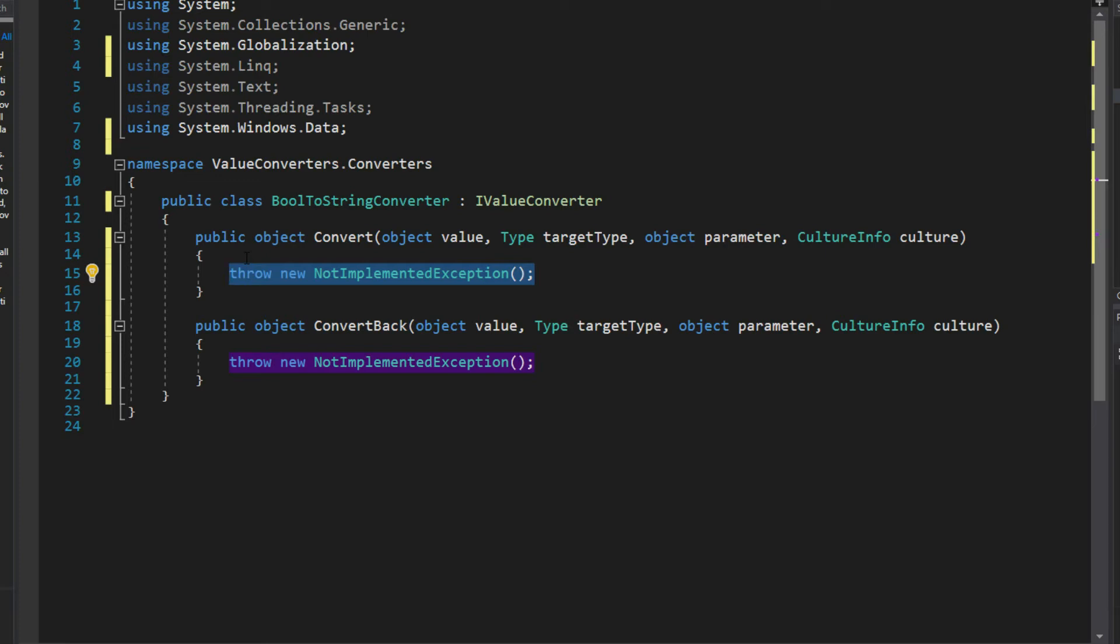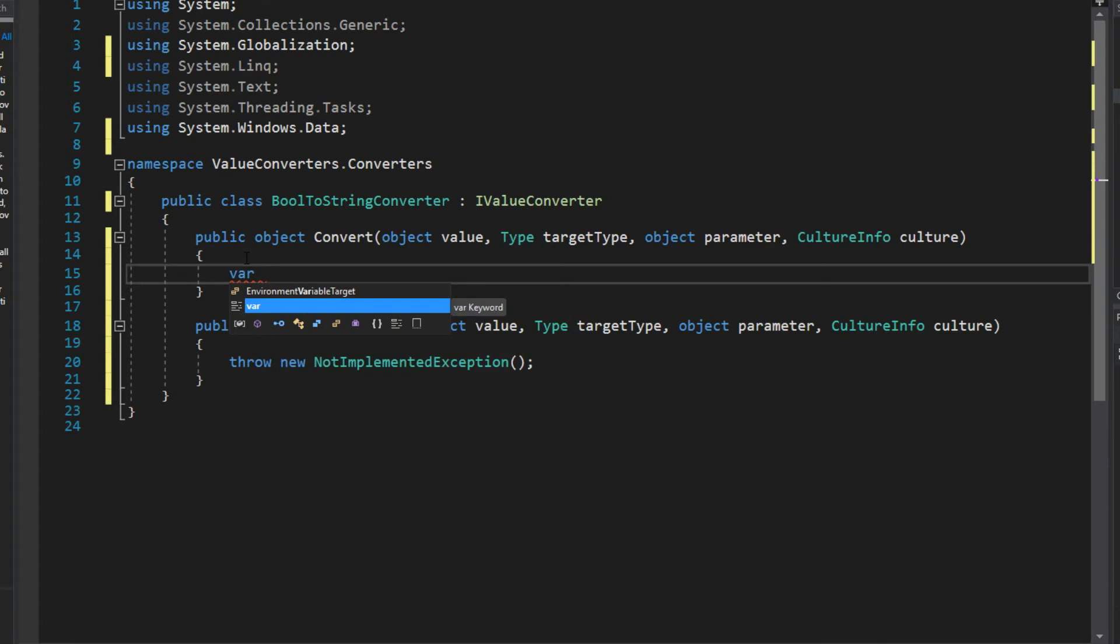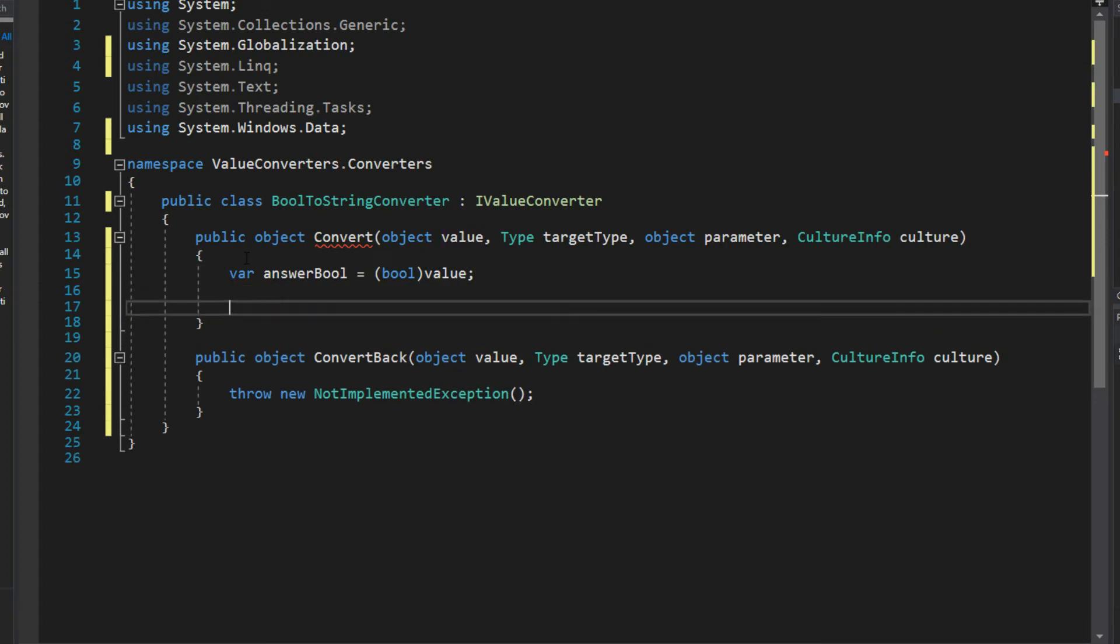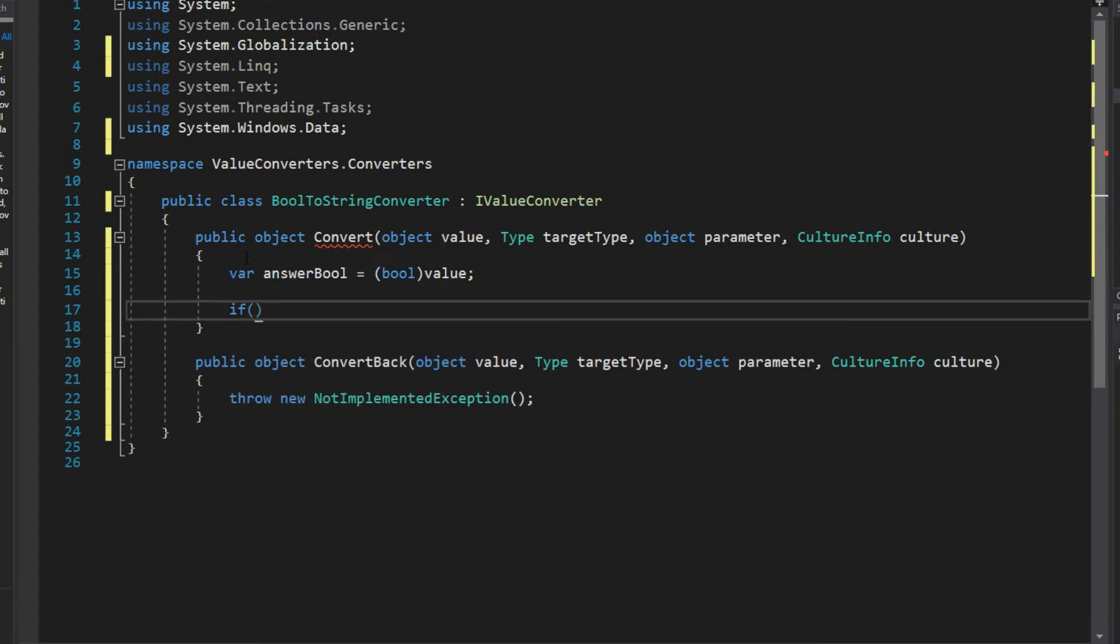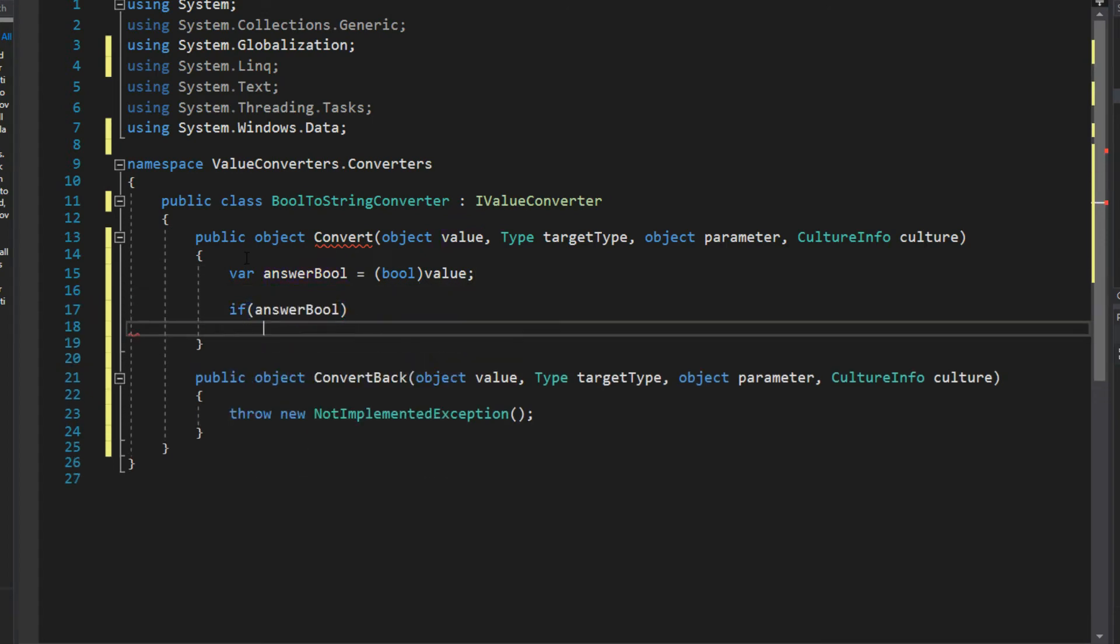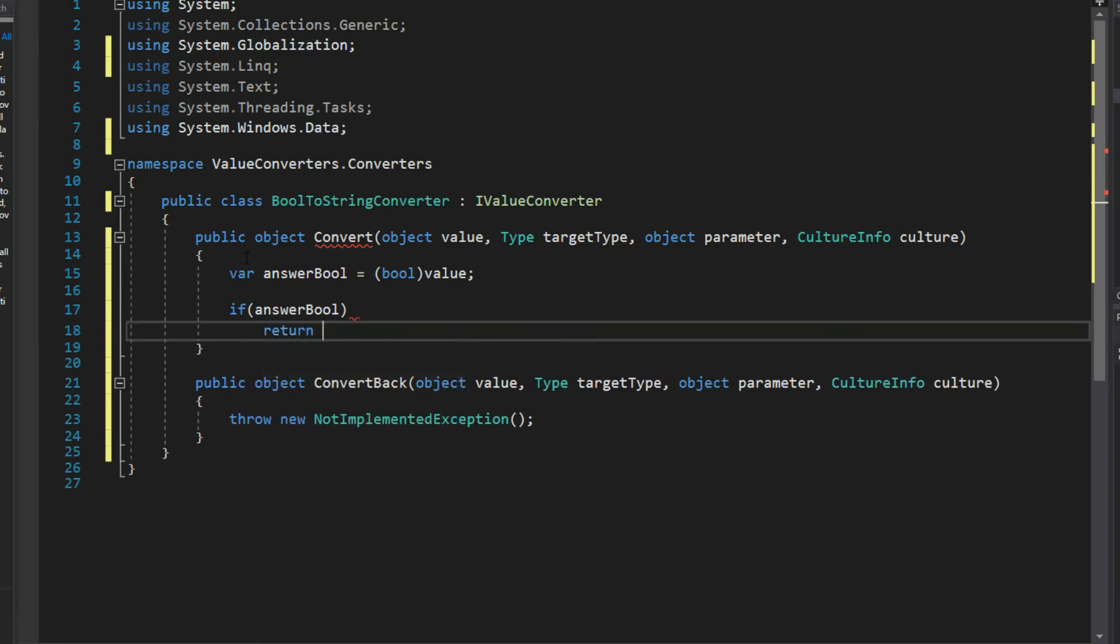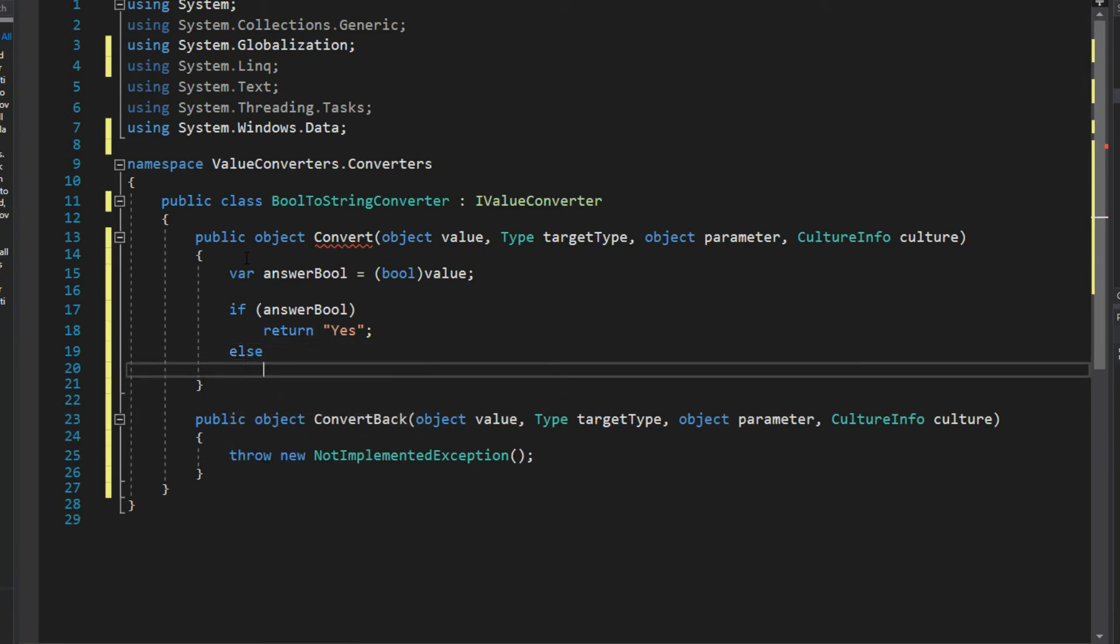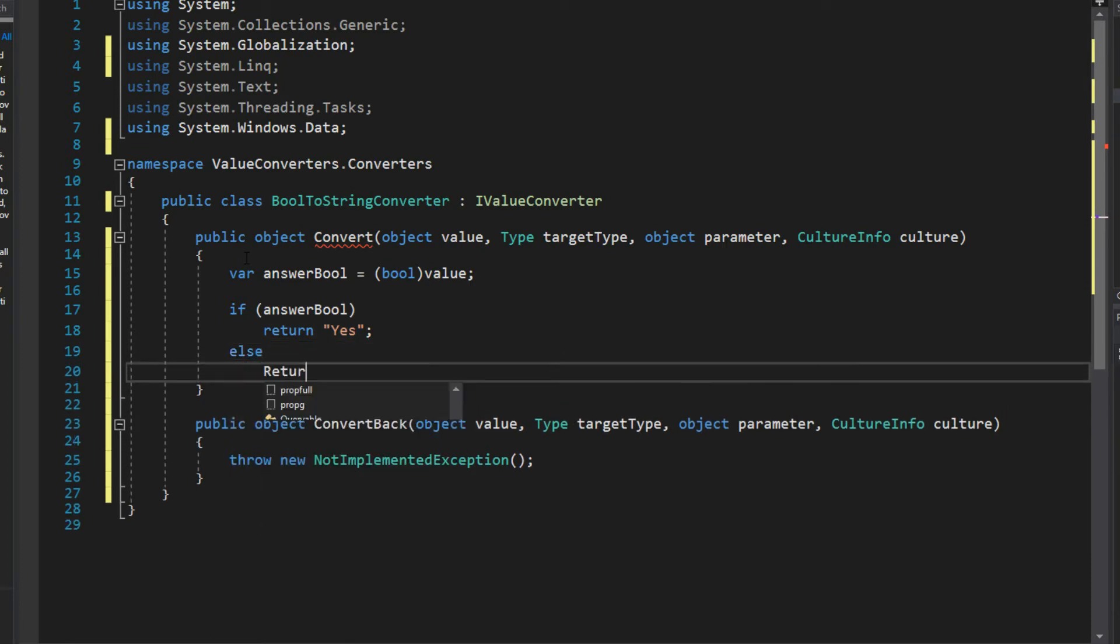First let's start with what we're familiar with. We're going to be sending it a boolean value and we want to return a string. We'll create our variable, we'll call this answerBool and we'll simply set it equal to our value as a boolean. If answerBool is true then we want to return a string of yes, and if this is not then we want to return a string of no.